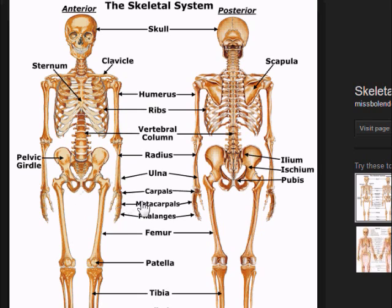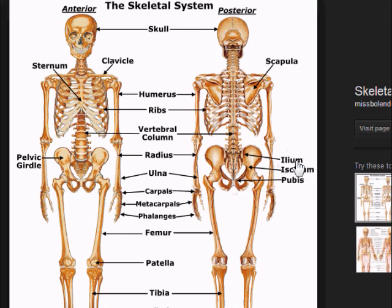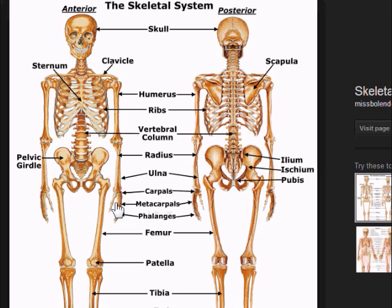For the pelvic girdle, at the very top we have the ileum, and then we have the pubis. For the small bones of the wrist: the carpals are the wrist bones, the metacarpals are the palm bones, and the phalanges are the fingers and toes.